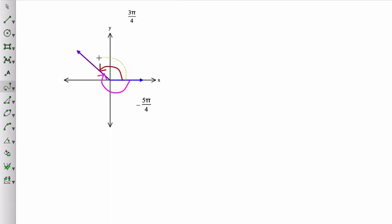I could also think of it as a whole loop around, that's 2 pi, plus another 3 pi over 4.